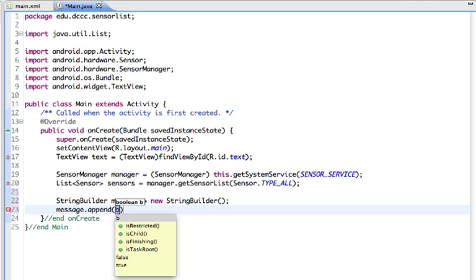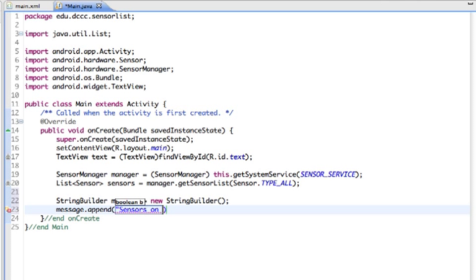I'm going to say 'sensors on this device are' and I'm going to put in a couple of newlines so we have a line break between that and our list of sensors.